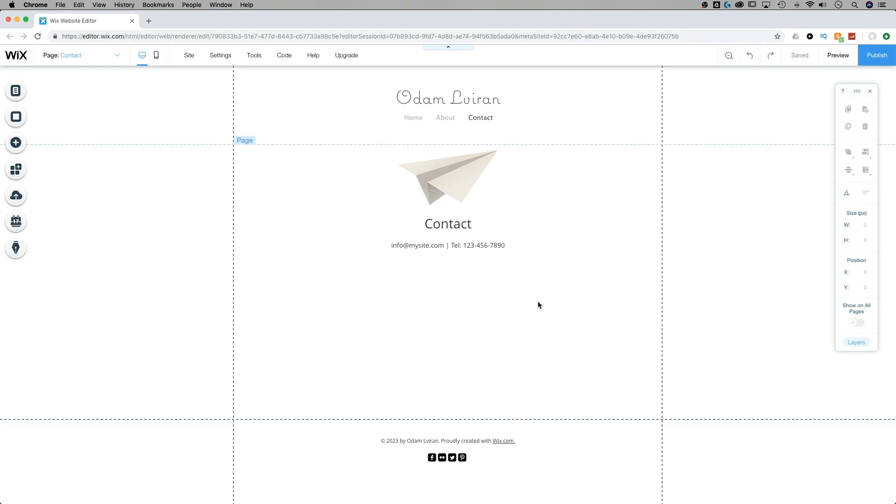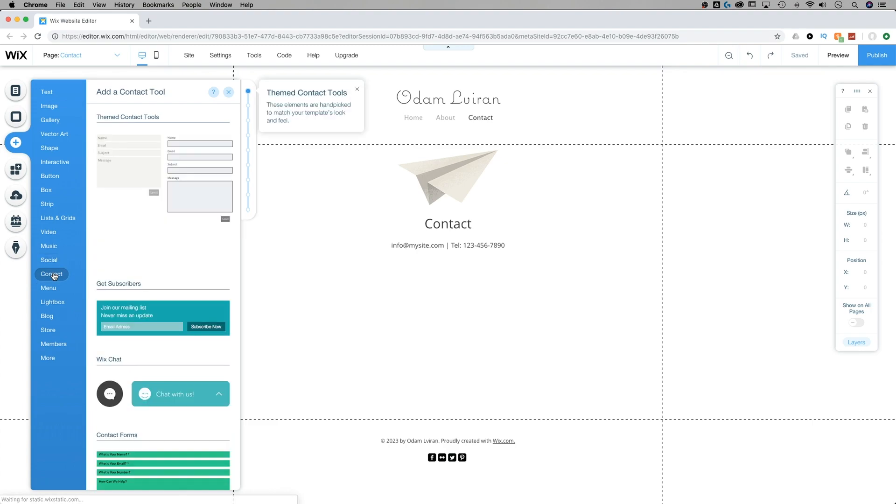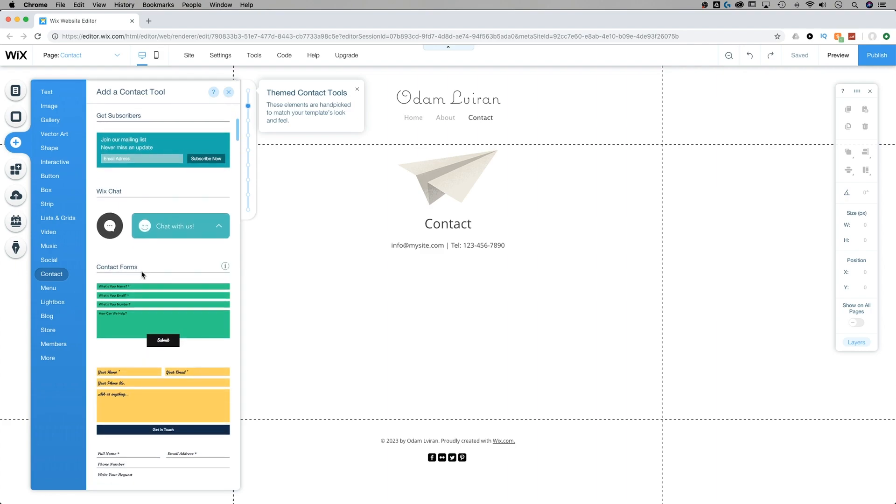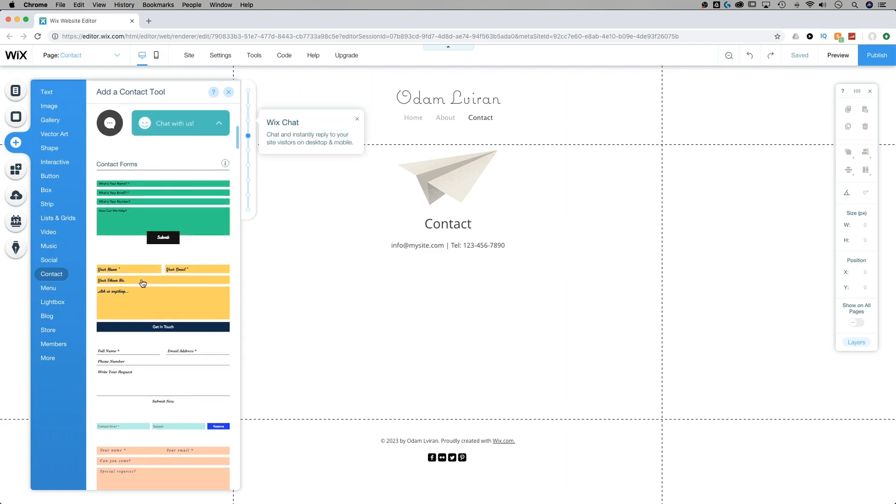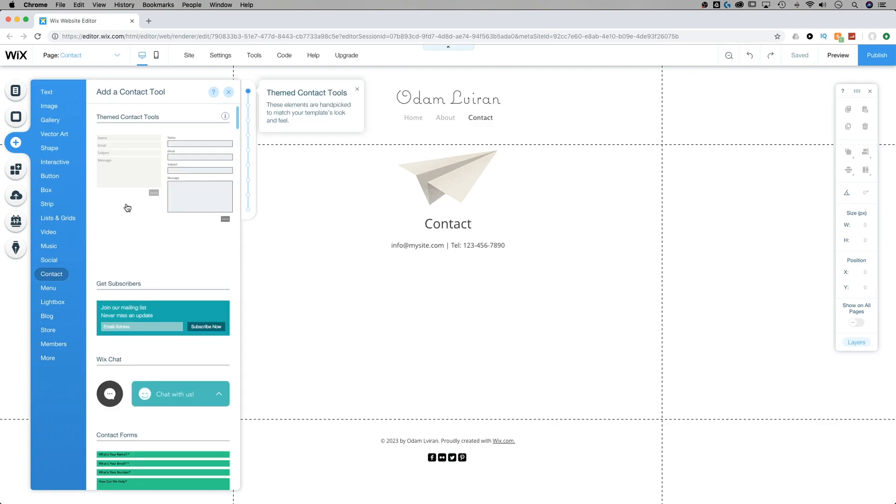They can input data and send it to your email. We're going to go over to the plus button in the tool panel, the add button, and if we scroll down here we'll find contact. Now the contact section has a ton of different pre-themed contact forms and different ways that people can get a hold of you. Let's just select one of the very basic ones here at the top.